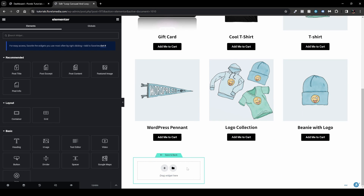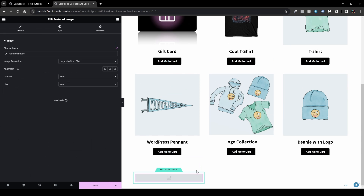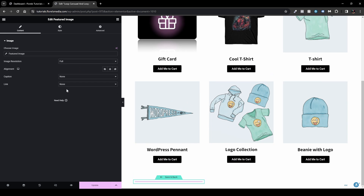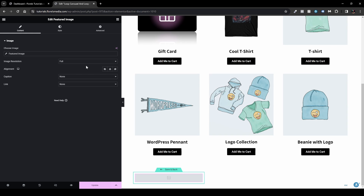First, drag and drop the Feature Image widget into the template. I don't have images yet but will add them shortly. Head over to the image resolution setting and set it to Full.